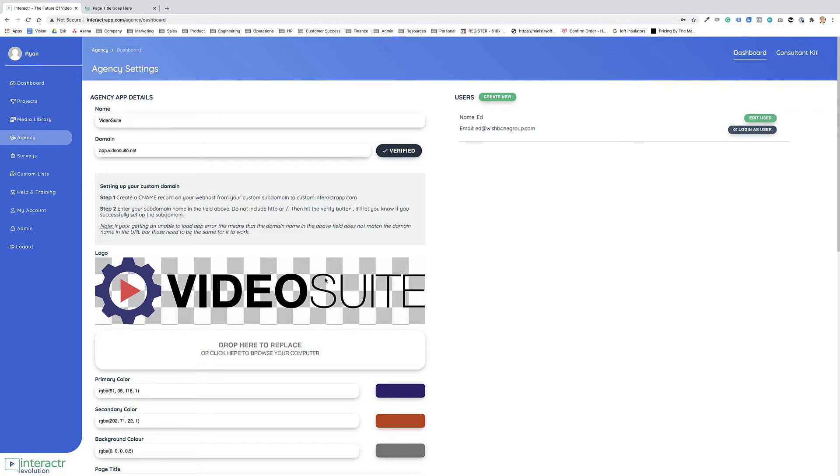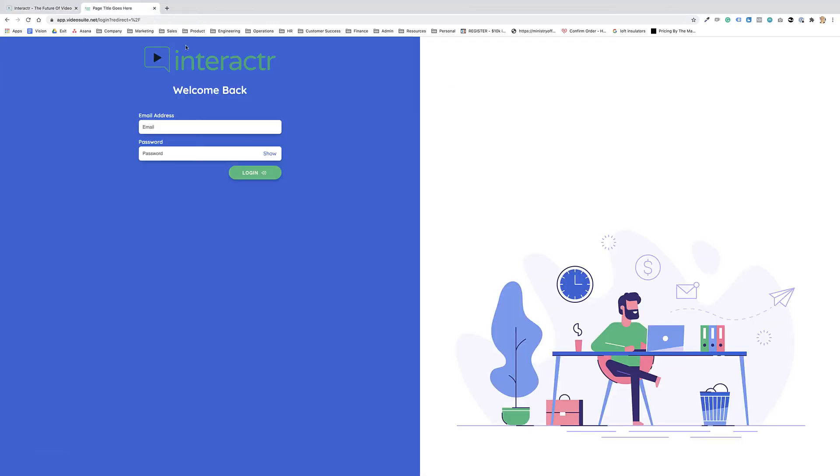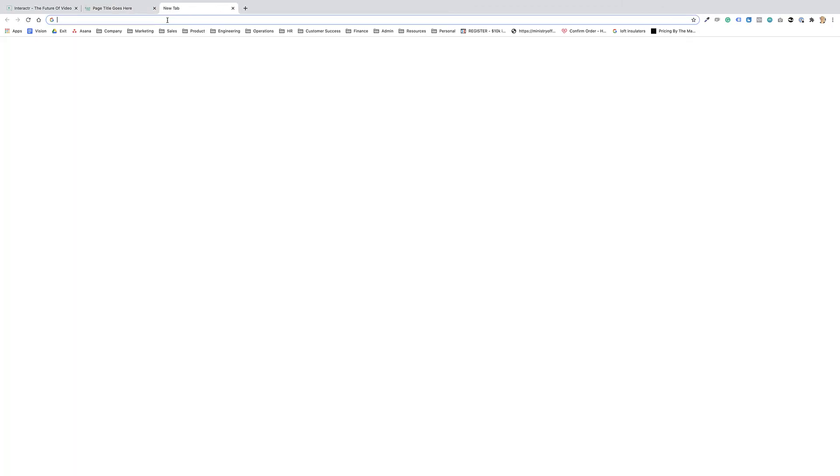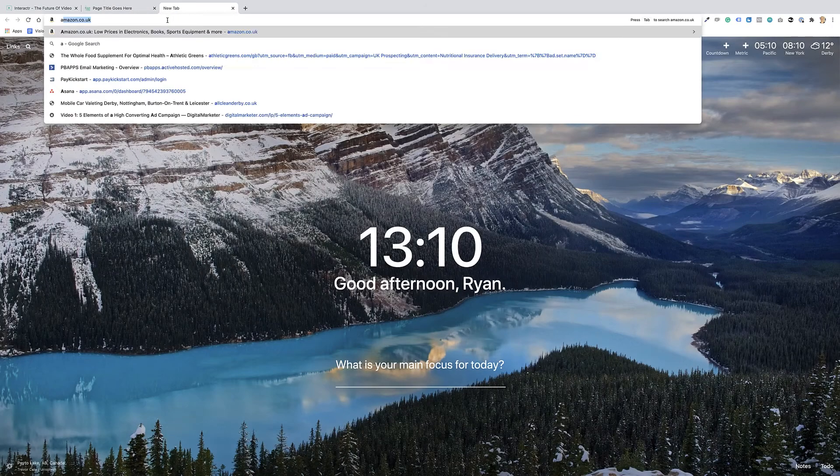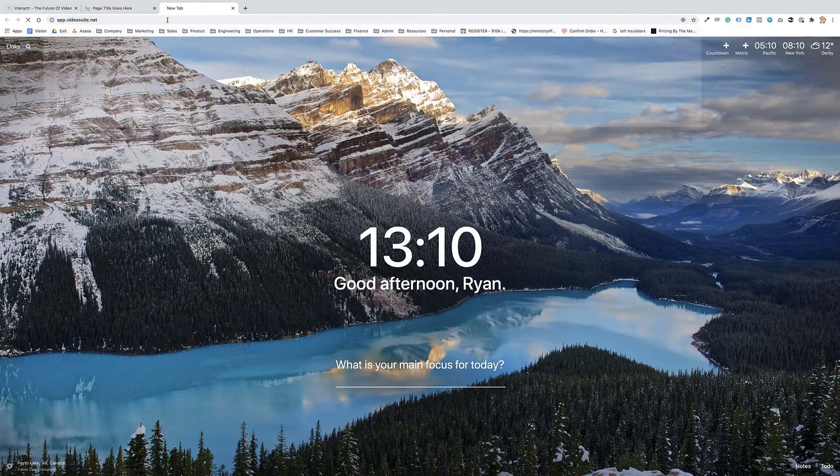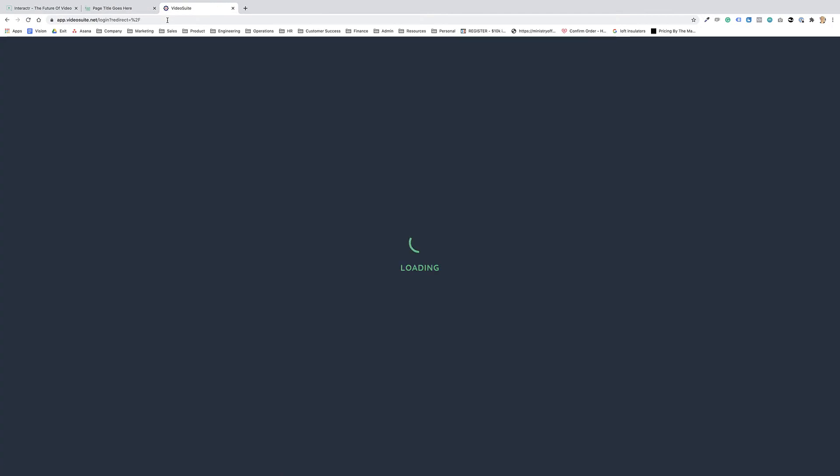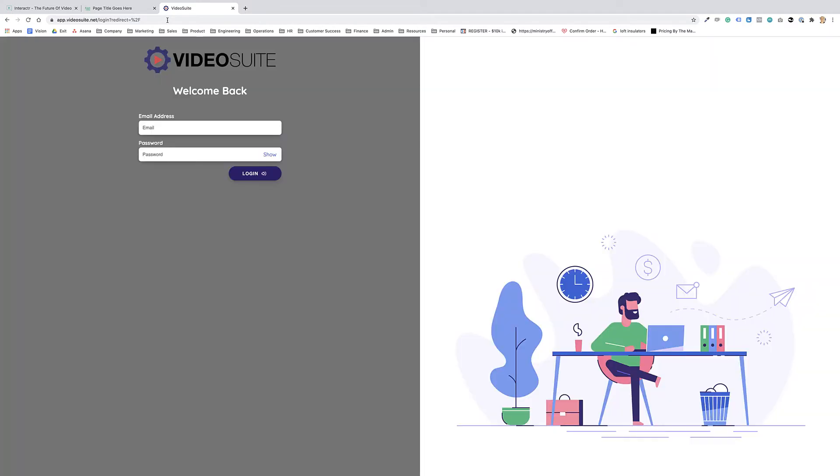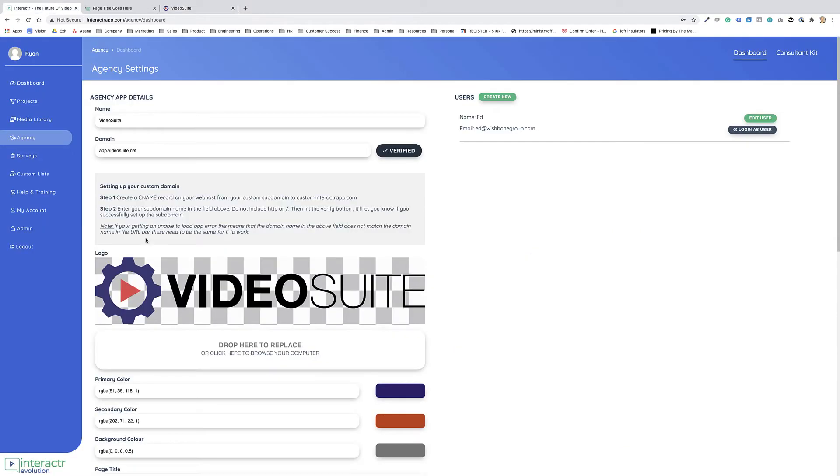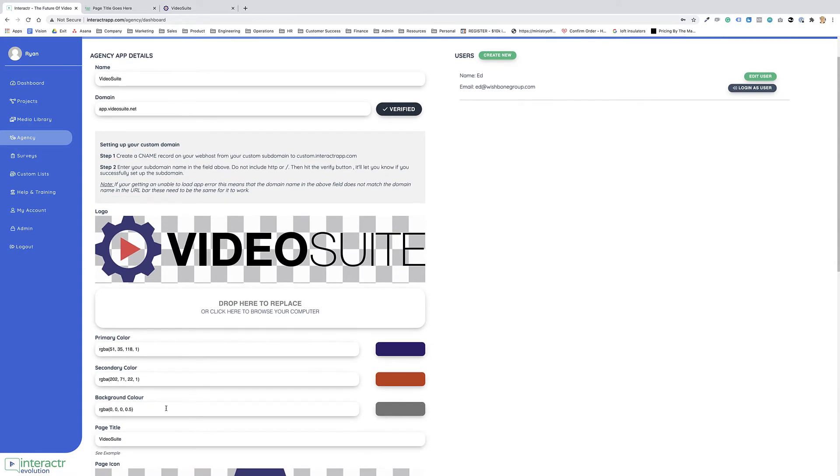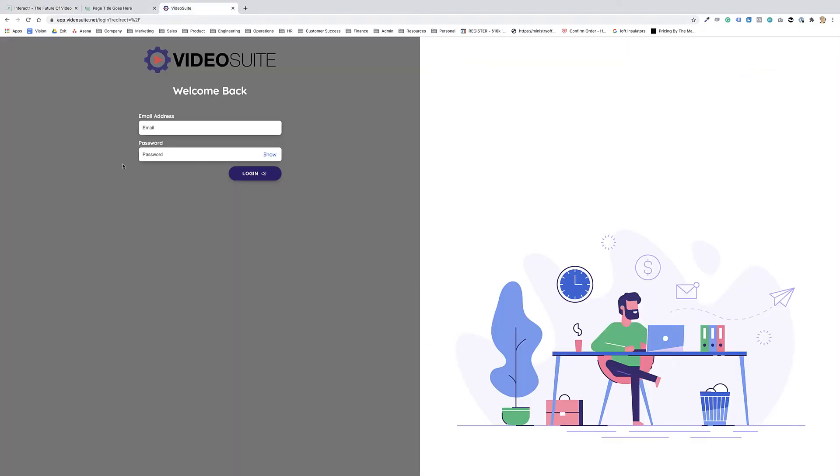When we log into our custom site, it's going to change. If I go to app.videosuite.net, as soon as this loads, we can see it's changed. So yeah, I'm probably going to want to change the background color. You know, the background color of the gray isn't the nicest color that you've ever seen, but we've got our logo on here, you know, the purple over here, which is the primary color.